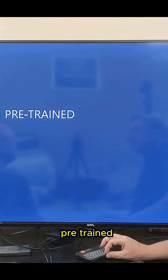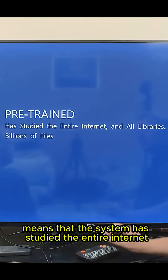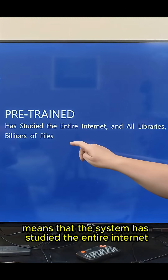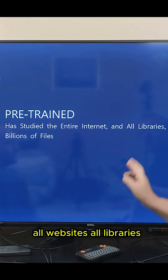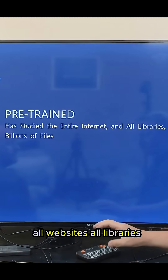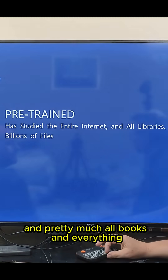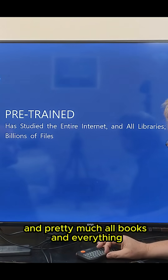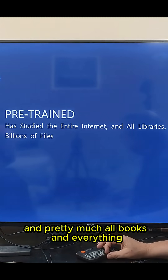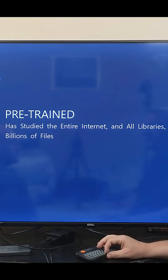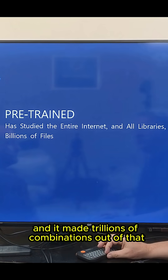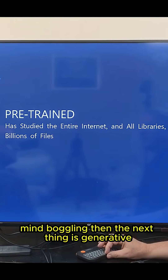Pre-trained means that the system has studied the entire internet — all websites, all libraries, and pretty much all books and everything. Billions and billions of files, and it made trillions of combinations out of that. Mind-boggling.